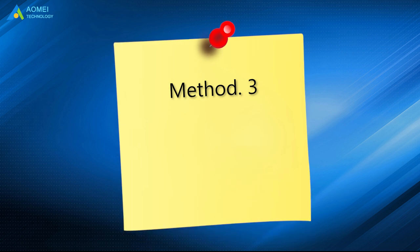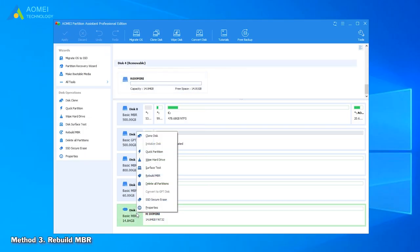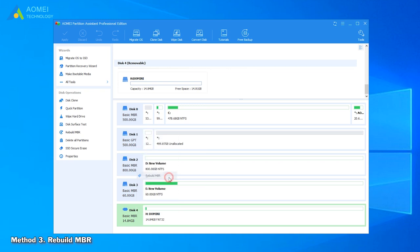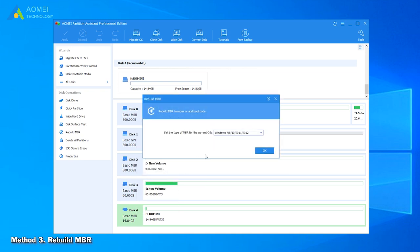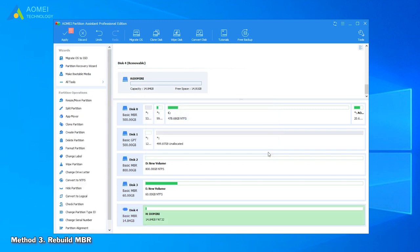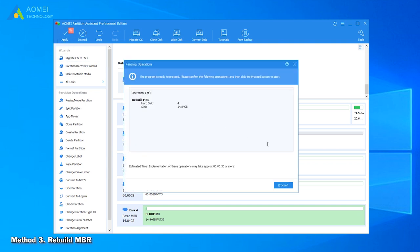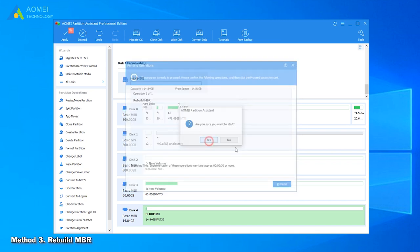The third method is to Rebuild MBR. Right-click the USB drive and select Rebuild MBR. Choose the proper MBR type for your current operating system and click OK. Click Apply and proceed to start rebuilding the MBR.